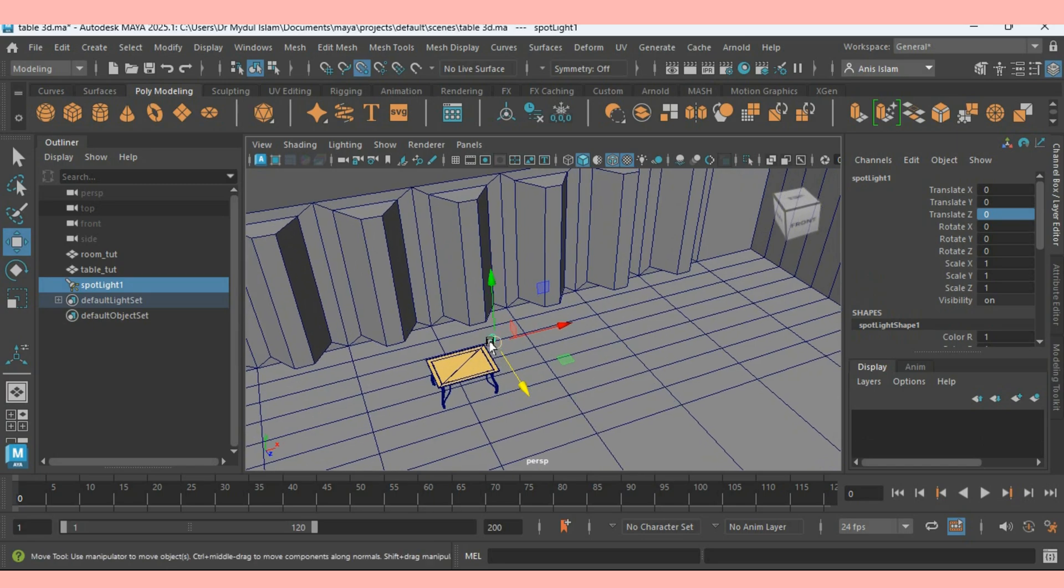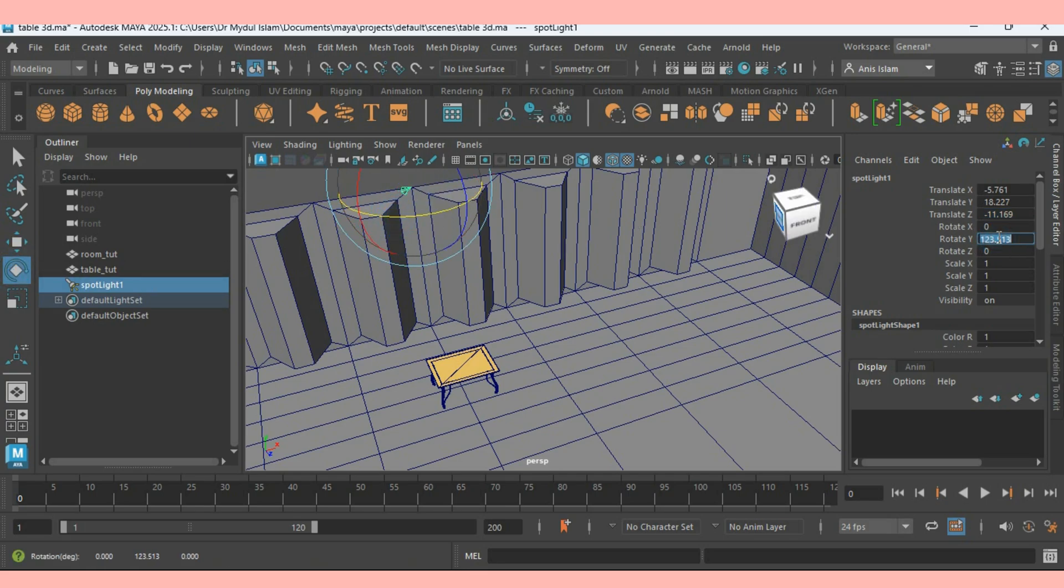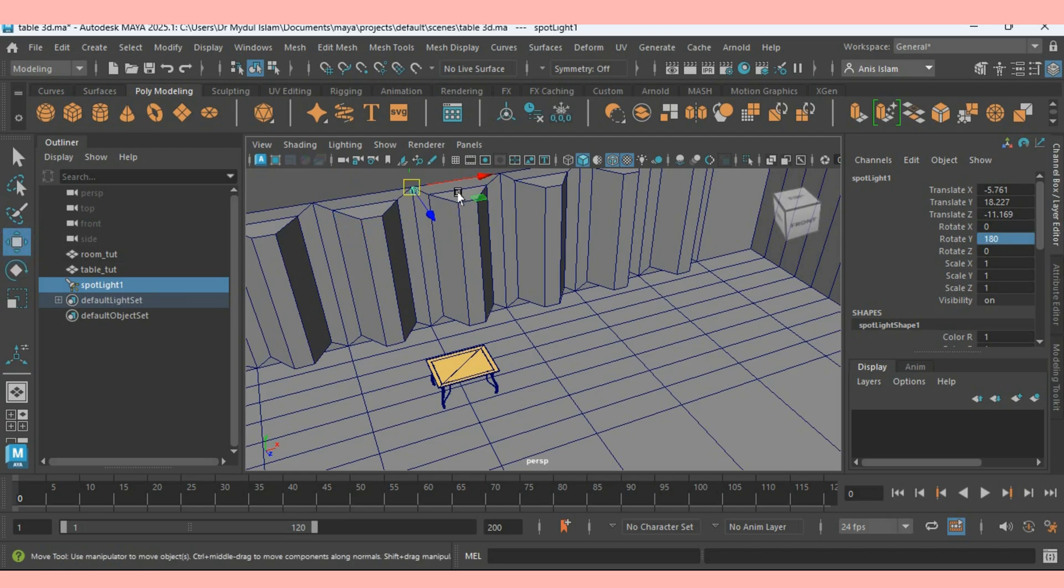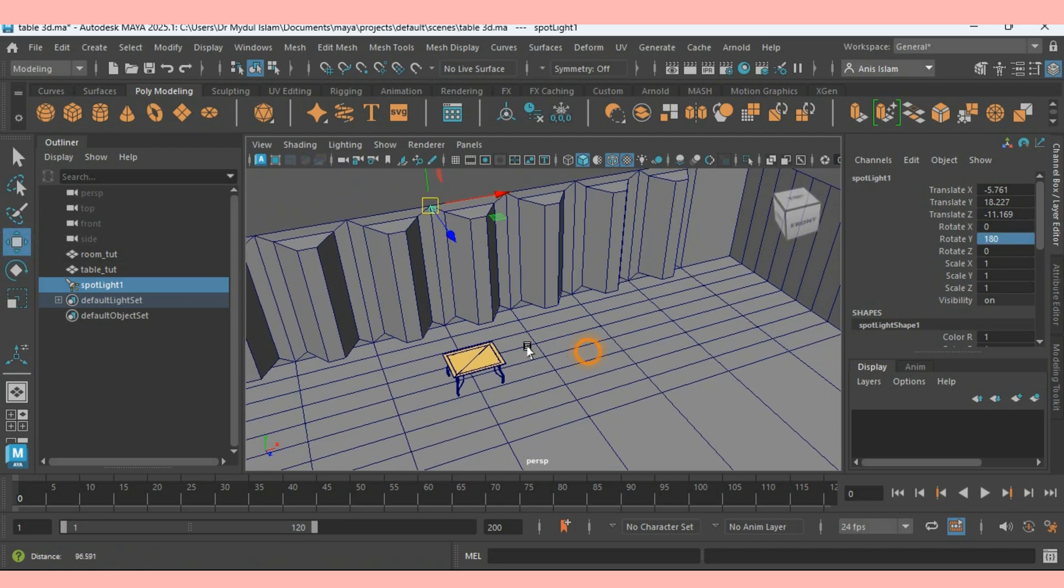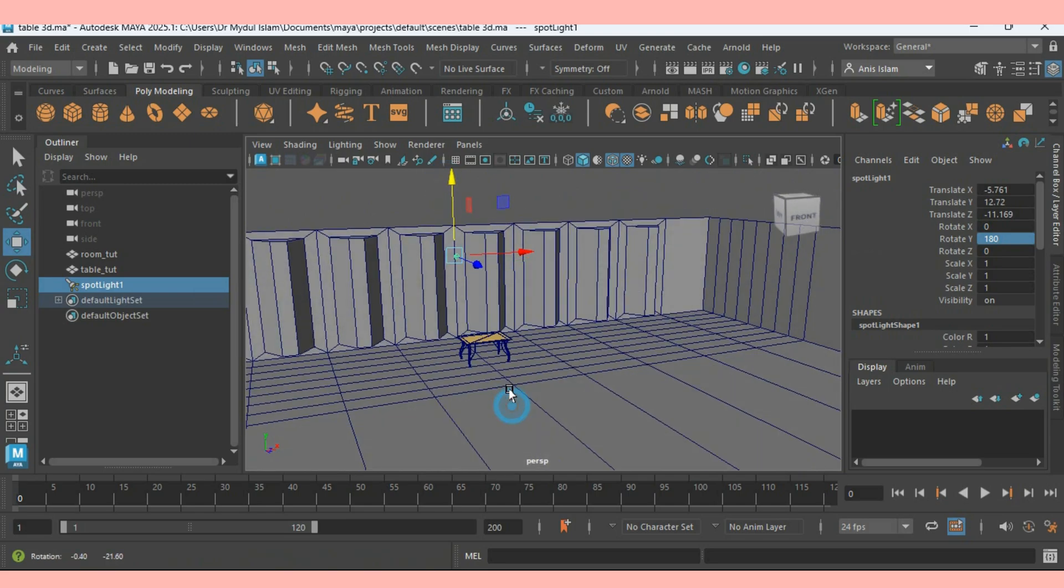Press V on your keyboard and snap the spotlight here. Now rotate the light 180 degrees along y-axis. Move the light slightly down.